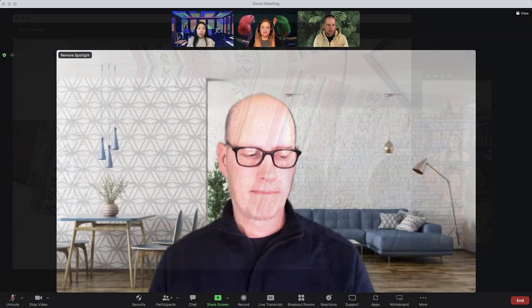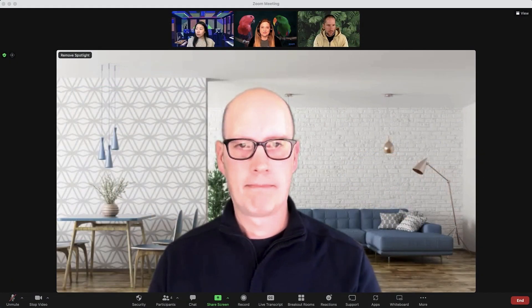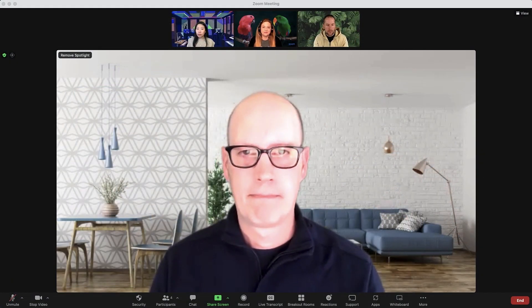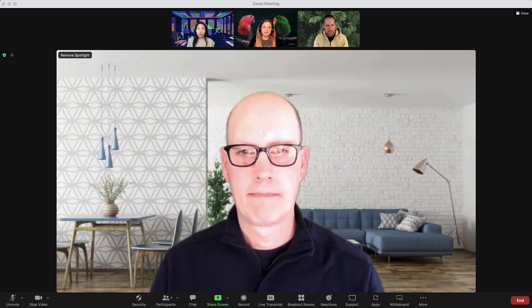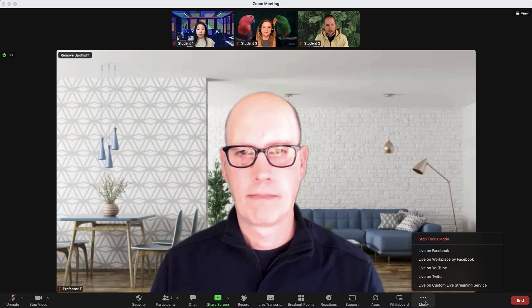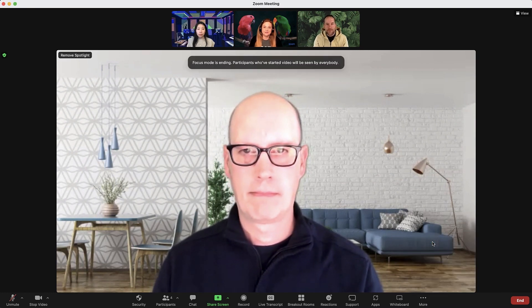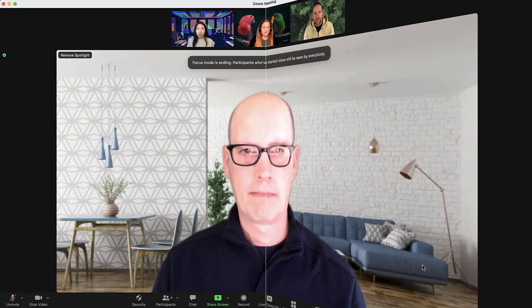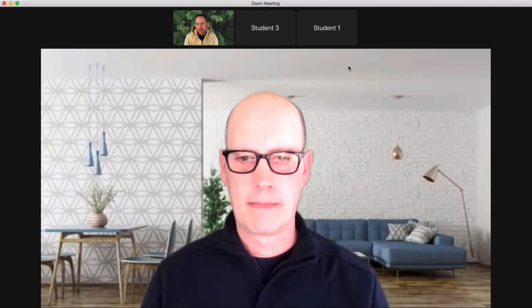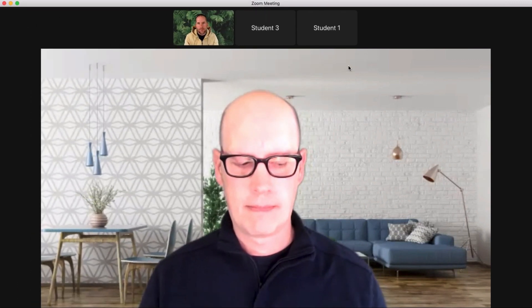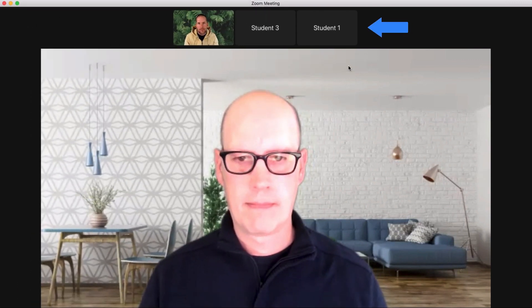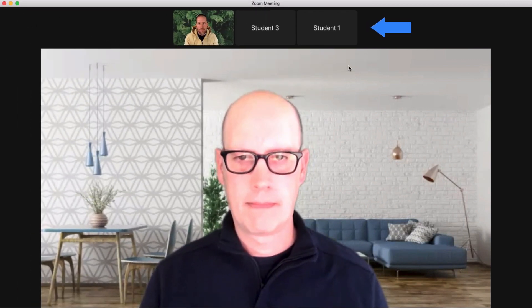To stop focus mode, simply click More again and then Stop Focus Mode. Be sure to provide your students a little notice, as anyone whose video is switched on will be shared to the class immediately.